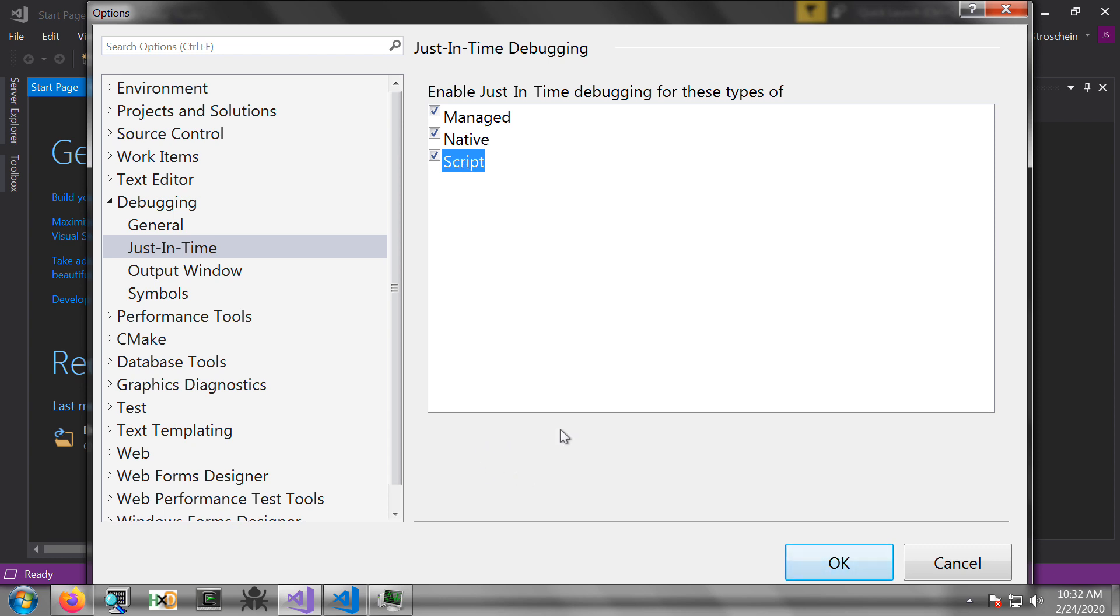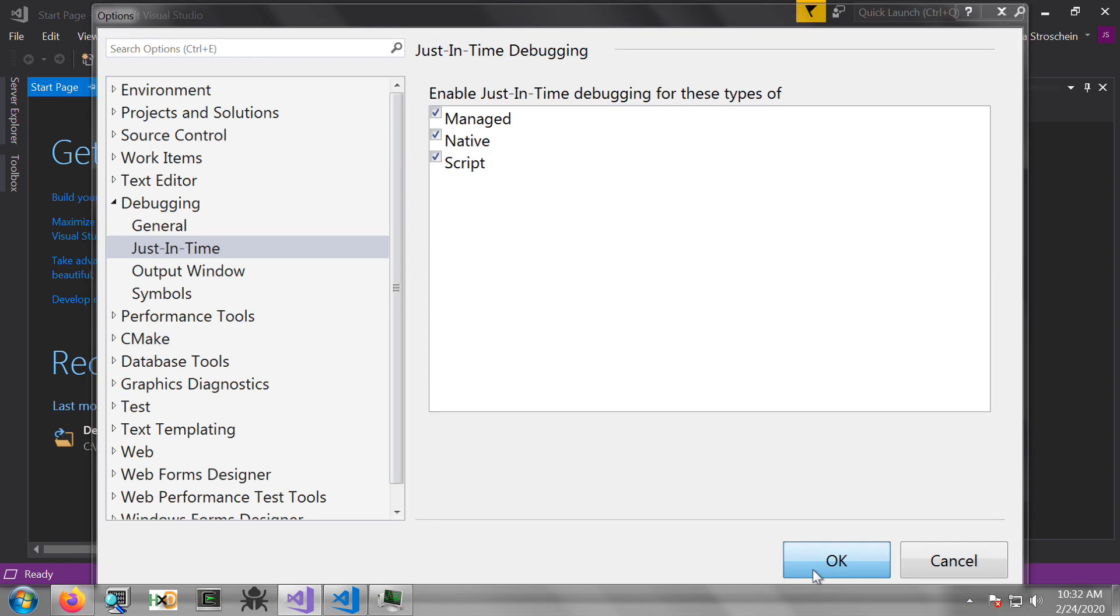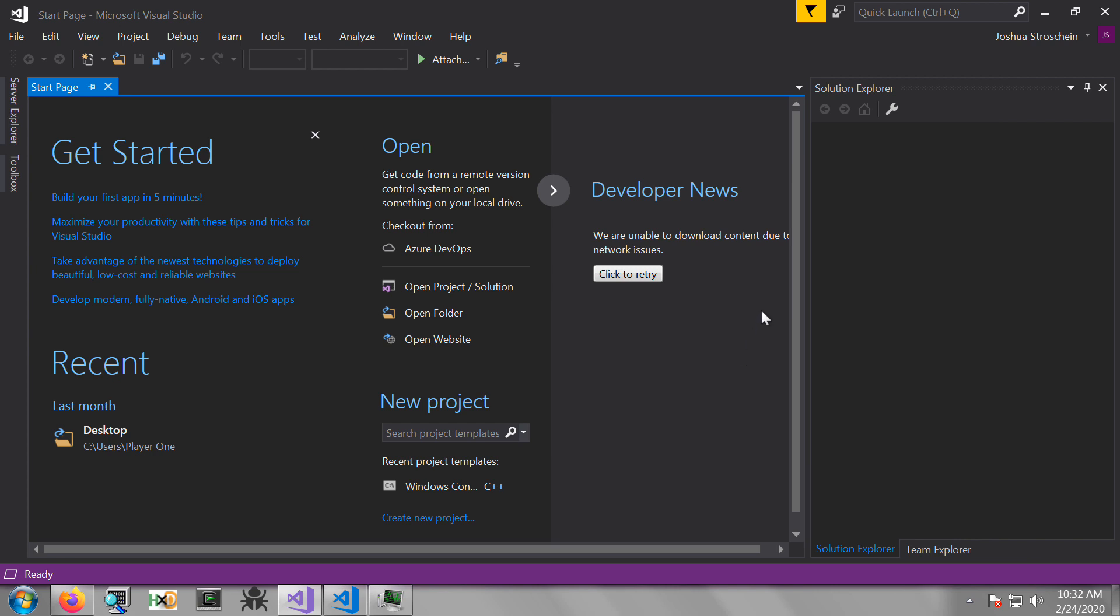You may also get a message here indicating that you have to make this change as an administrator on the system. If that is the case, go ahead and open up Visual Studio as an administrator and go back to the screen to make the change. Select OK, and now you can either leave Visual Studio open or close it.